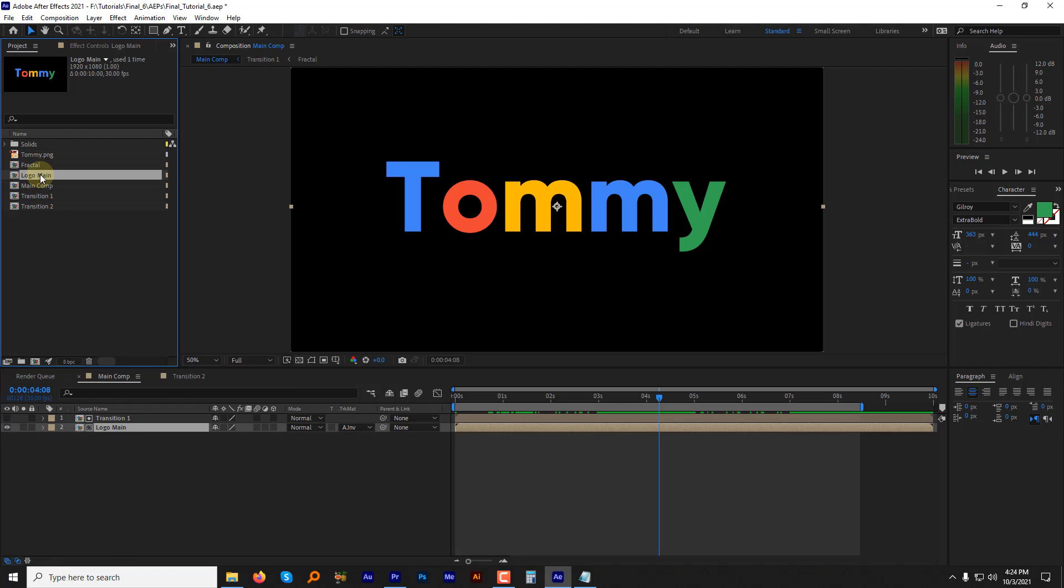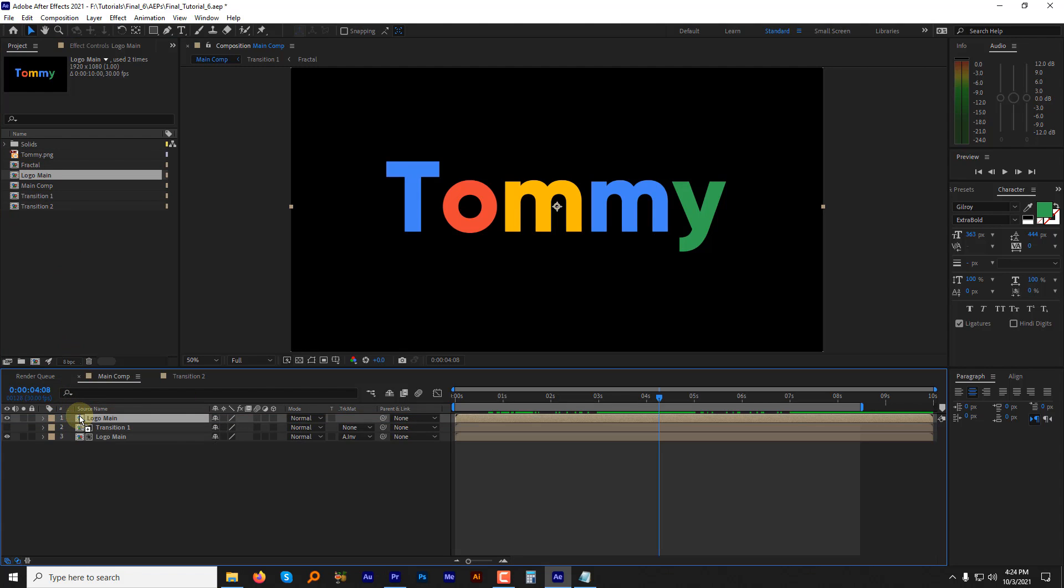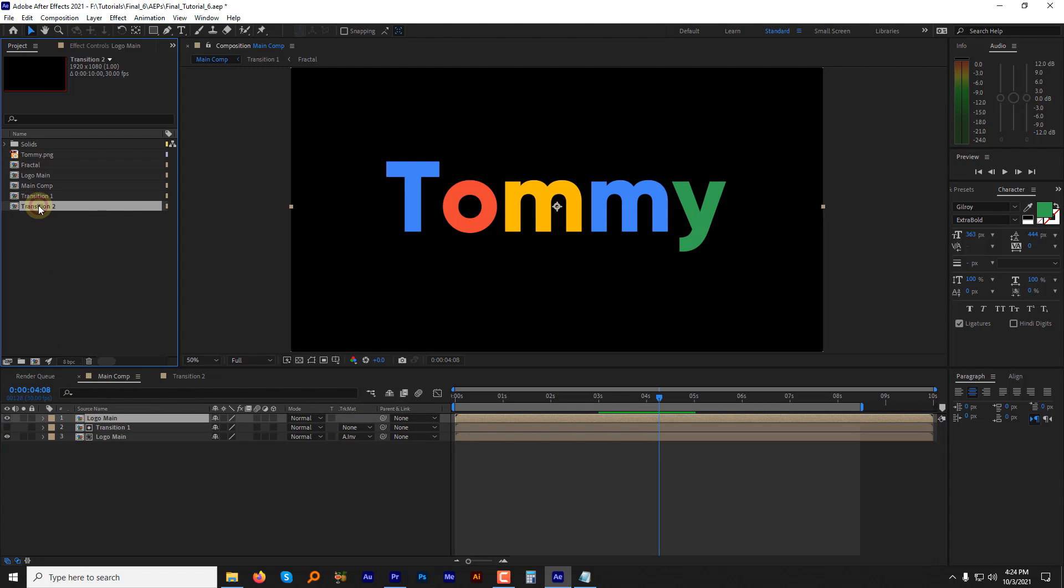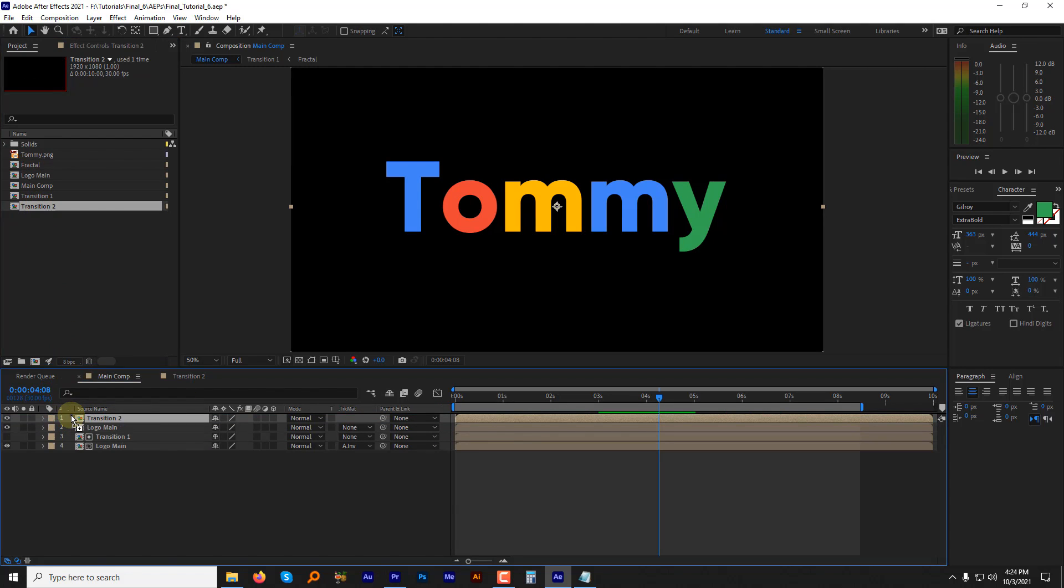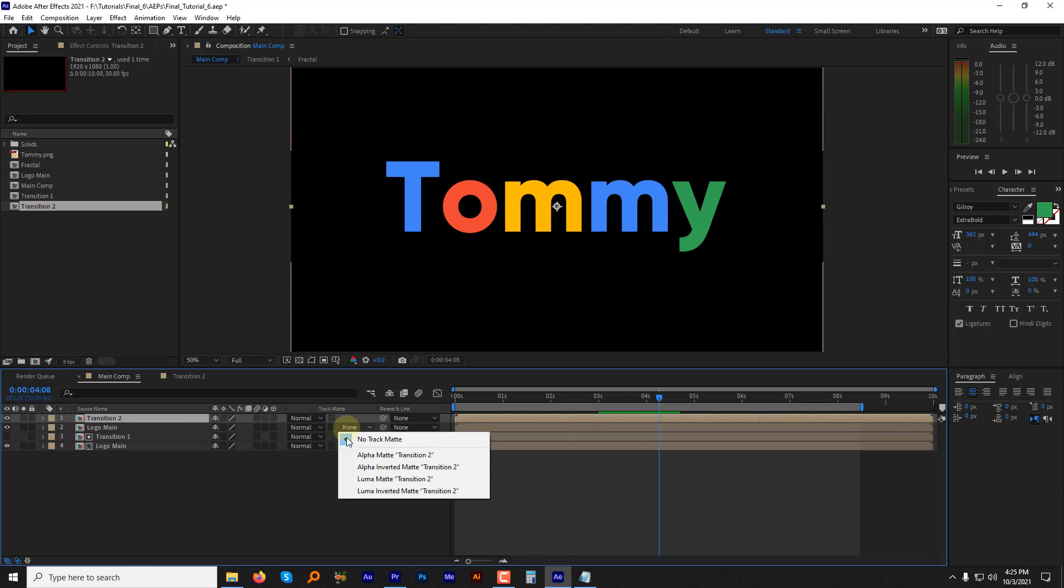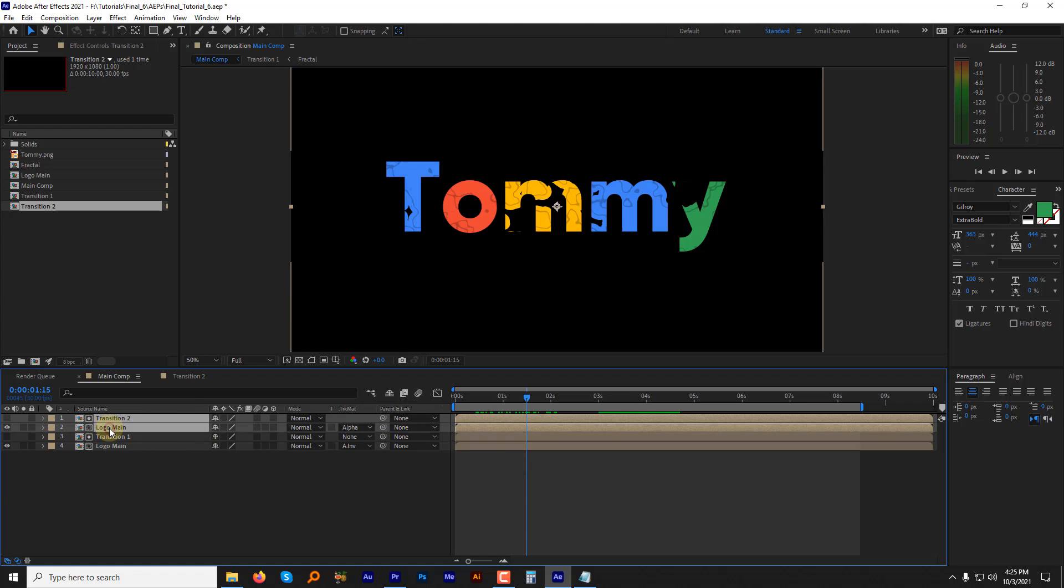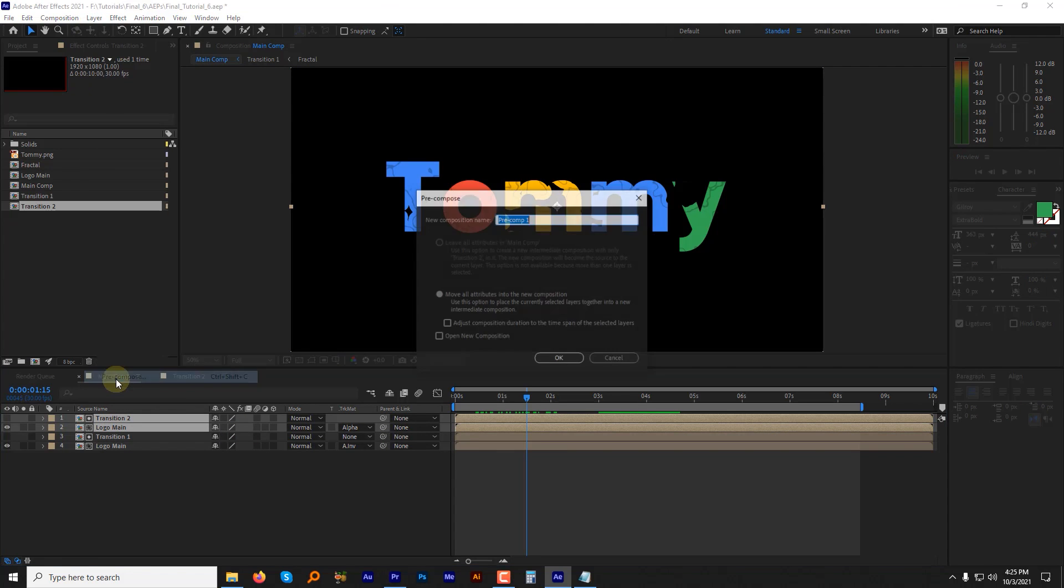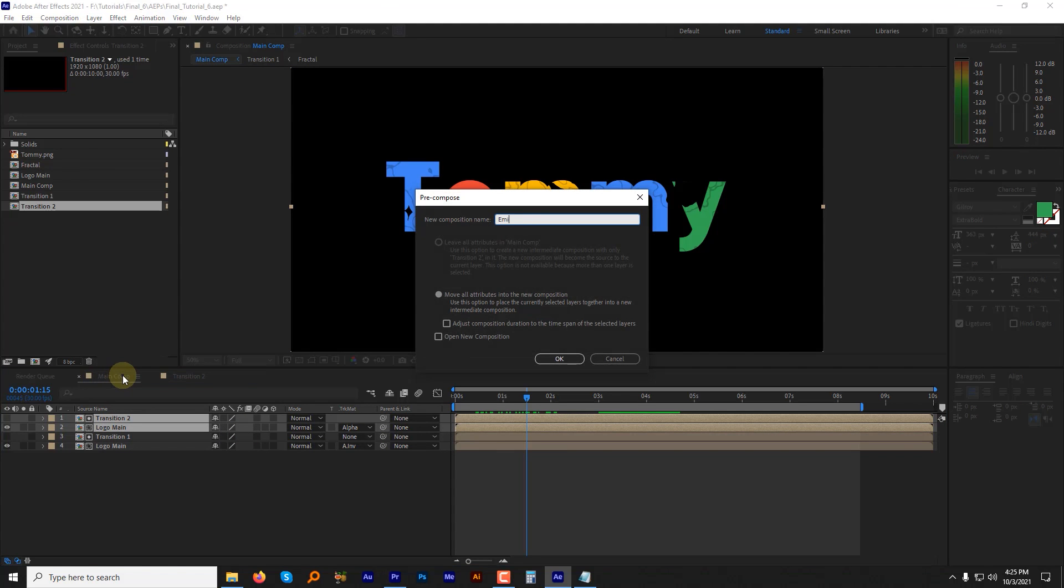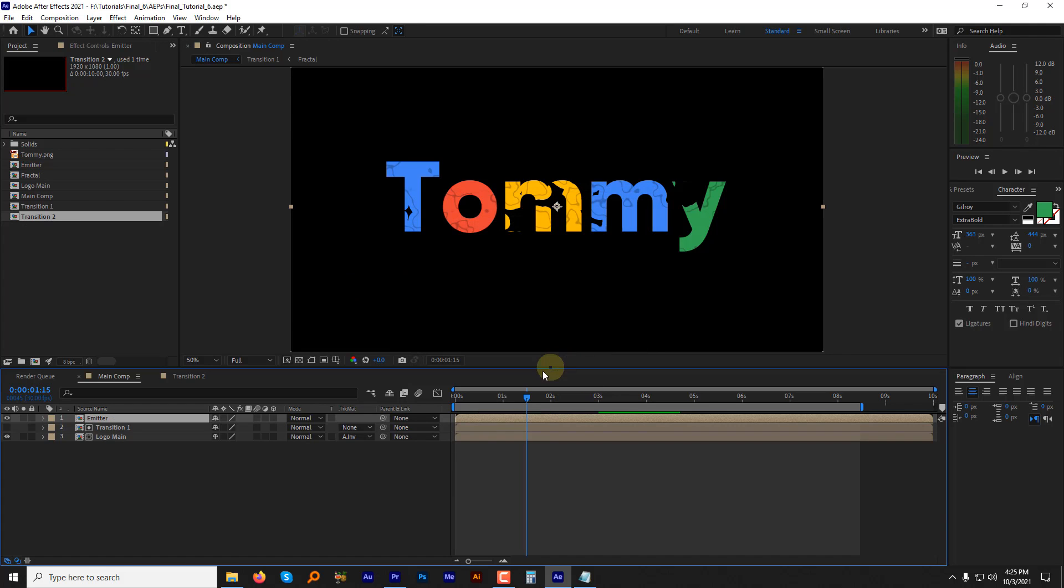Now drag the logo main into the composition again from project panel, then drag the transition 2 as well above the logo main layer. This time change the track matte of the logo layer to alpha matte. Now select both of these upper layers, pre-compose, name it emitter and move all the attributes. Hit ok.